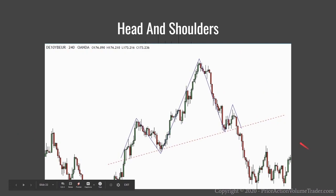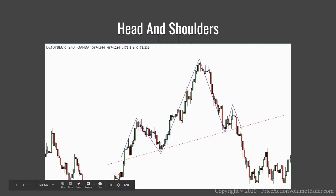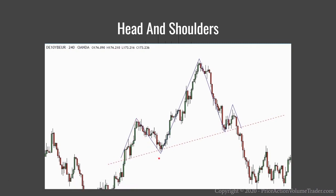Here we have an example on the German 10-year bonds — the Bund — on a four-hour chart. We're in an uptrend with higher highs and higher lows. This is the left shoulder, we push higher to form the head, then come lower.